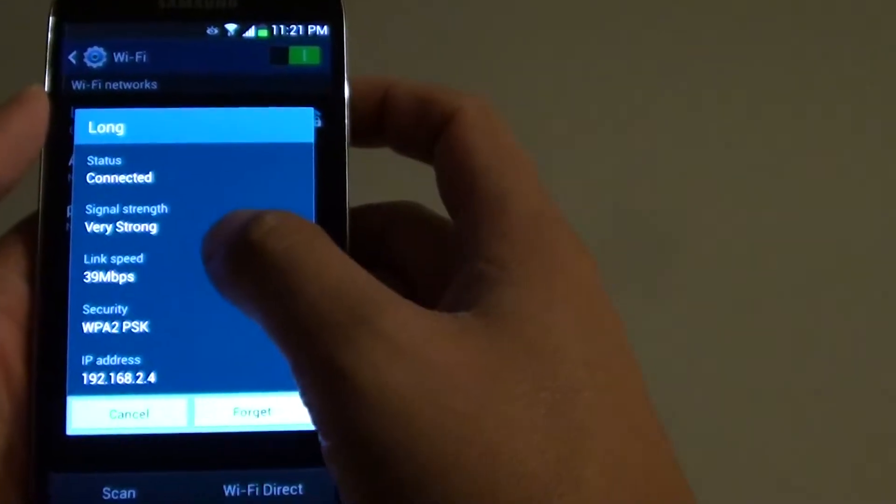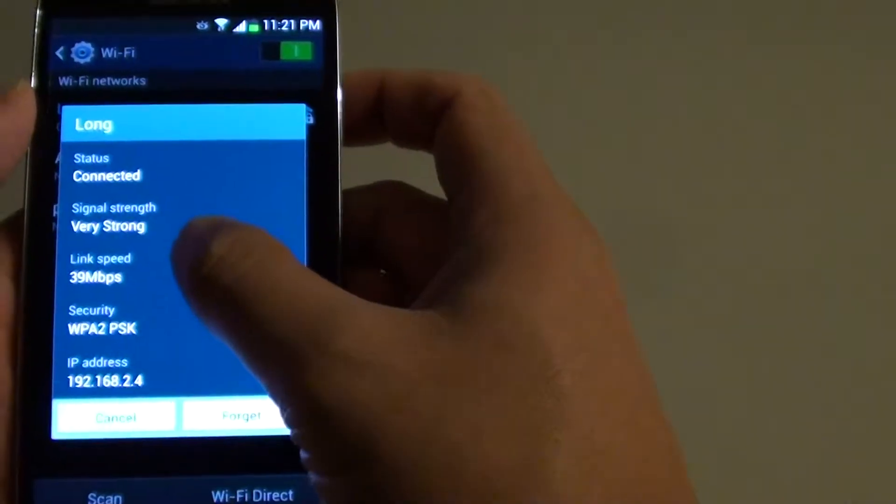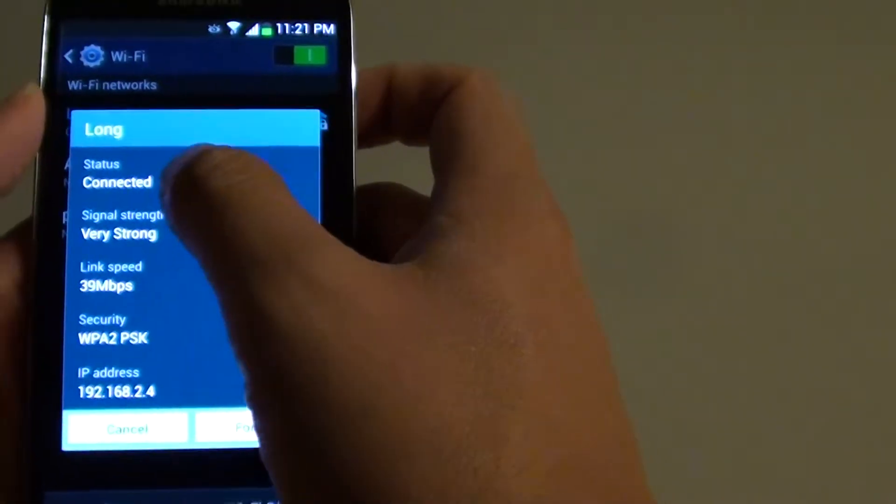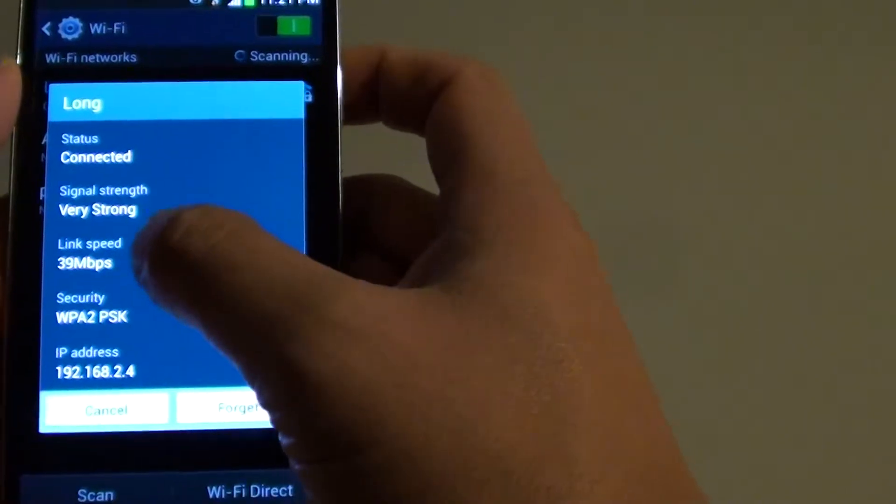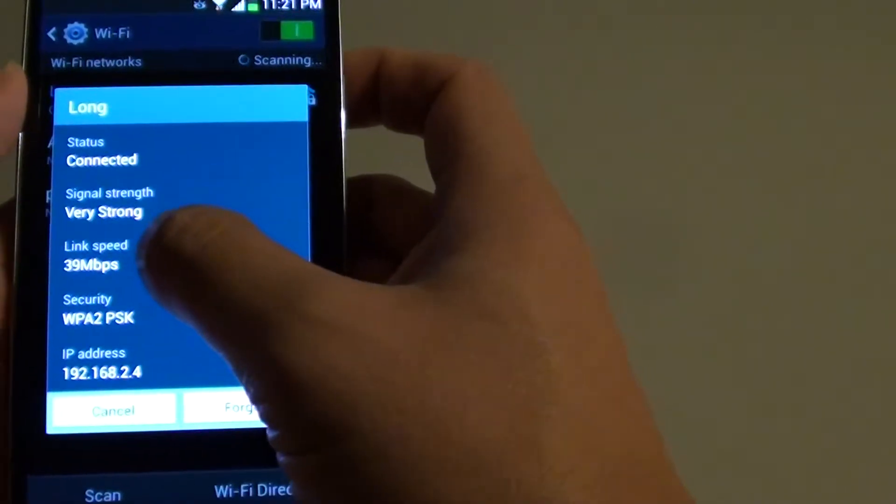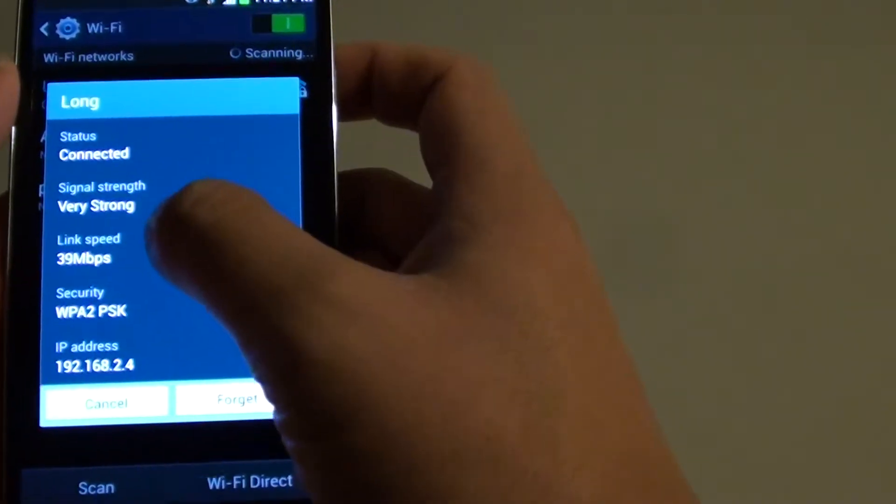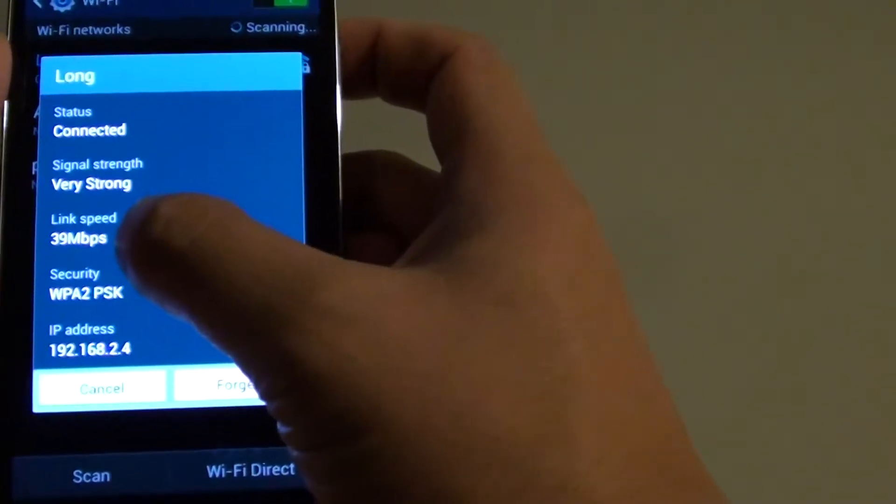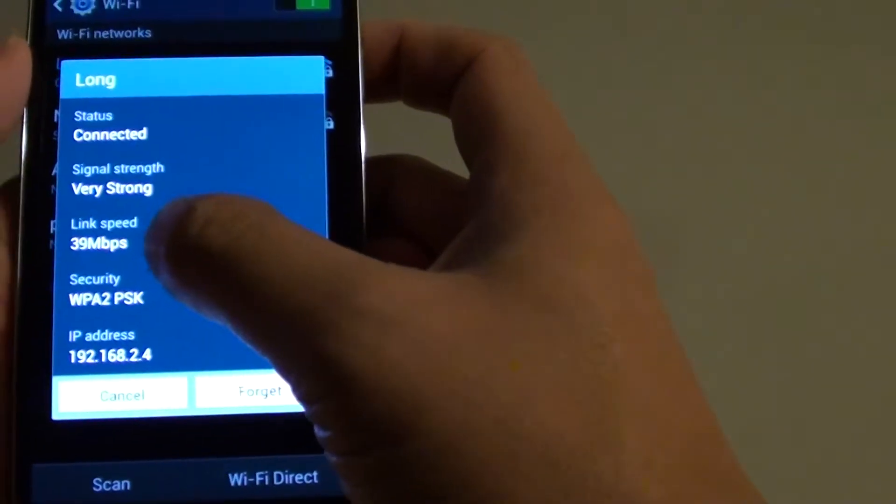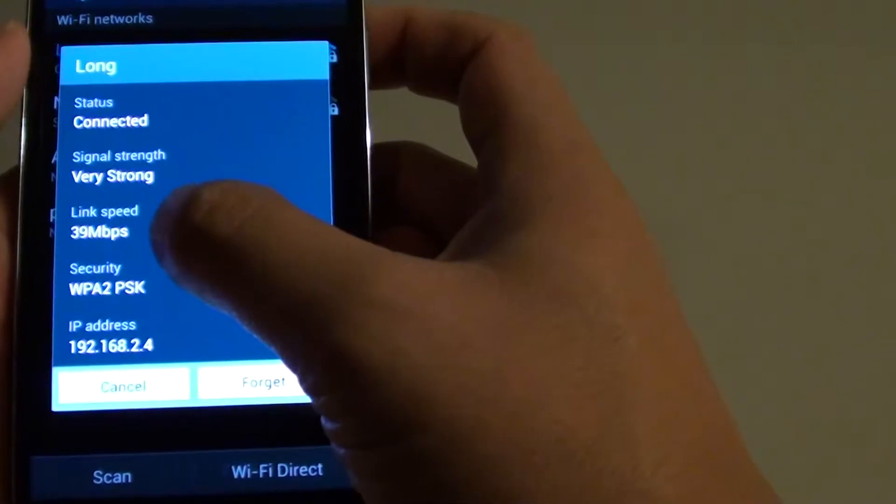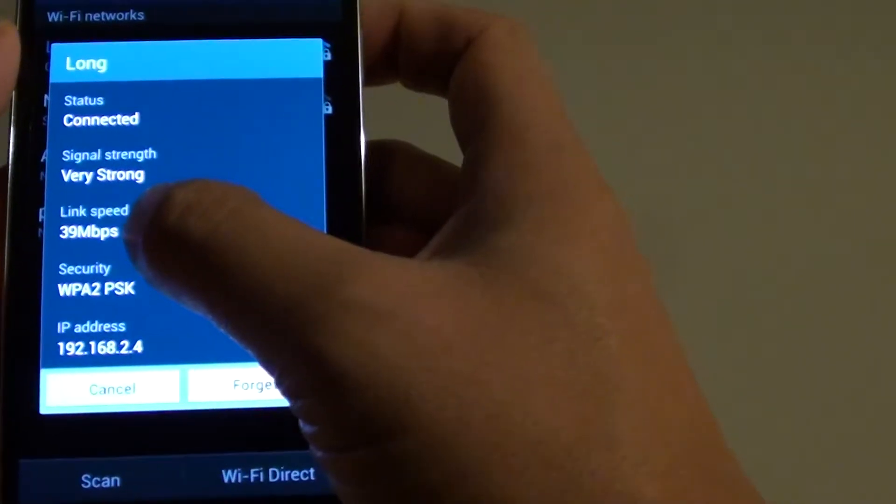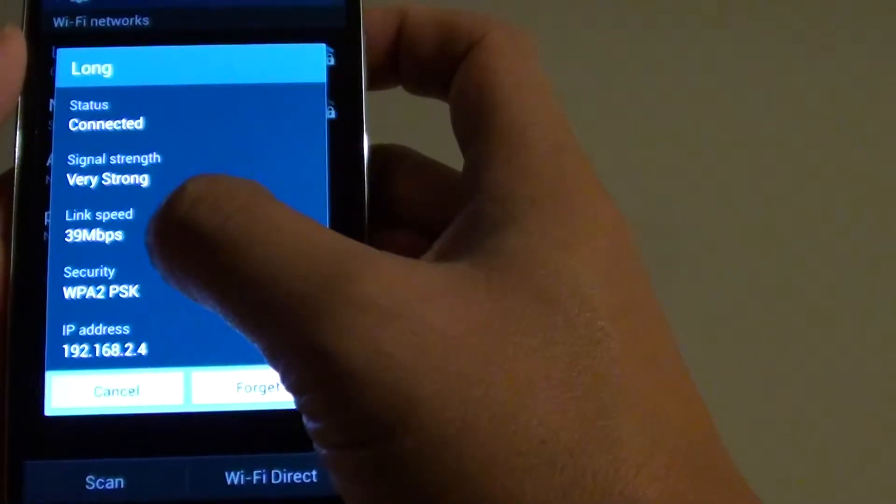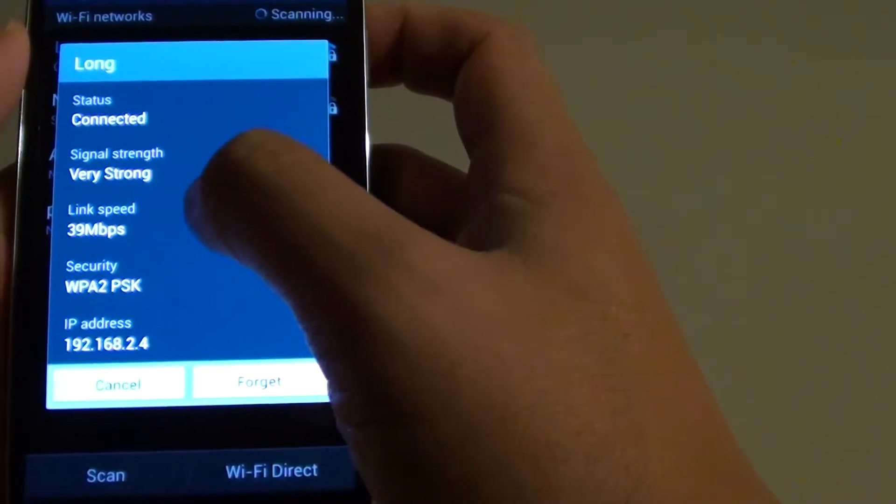From here, you can see the status, signal strength, and link speed. See that at the moment, it's showing that my phone is running at 39 Mbps on my Wi-Fi network.